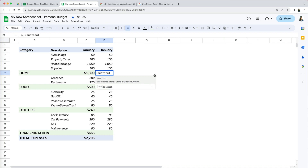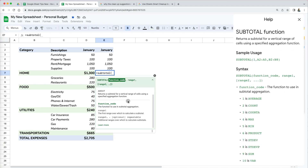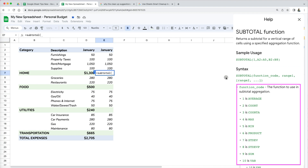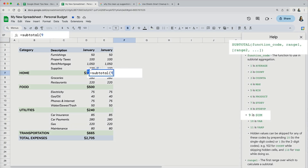By using the SUBTOTAL function we can solve this problem. Instead of using the SUM formulas, we're going to replace them with SUBTOTAL functions. The syntax includes a function code and a range. The function code is a number that determines what operation the SUBTOTAL function will perform on your data. Number 9, which is for SUM, is the one most frequently used.